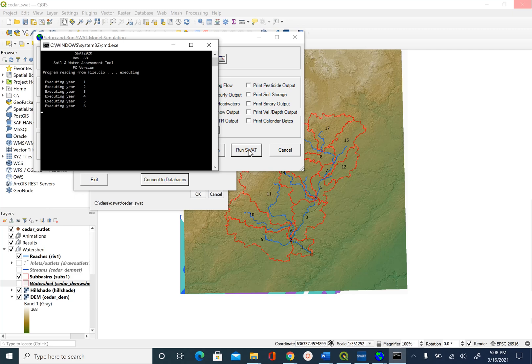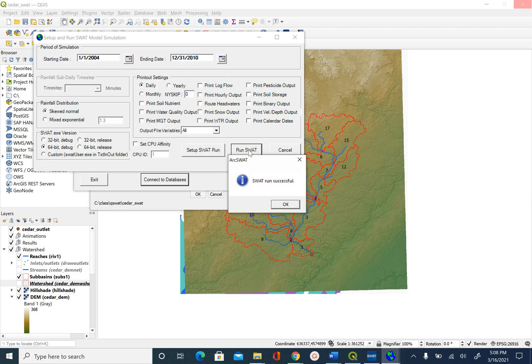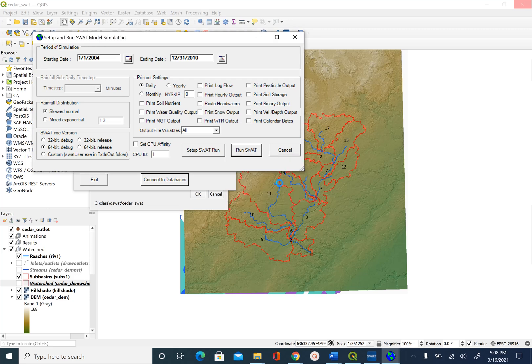So 2004 to 2010, that's seven years of simulation. Say OK and then you can cancel this.